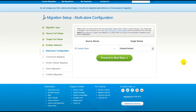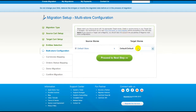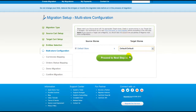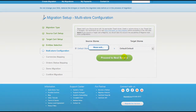Since PrestaShop supports a multi-store function, you will have an opportunity to map your source and target stores. For more details, follow the corresponding link. Now map your stores and click Proceed to the next step.